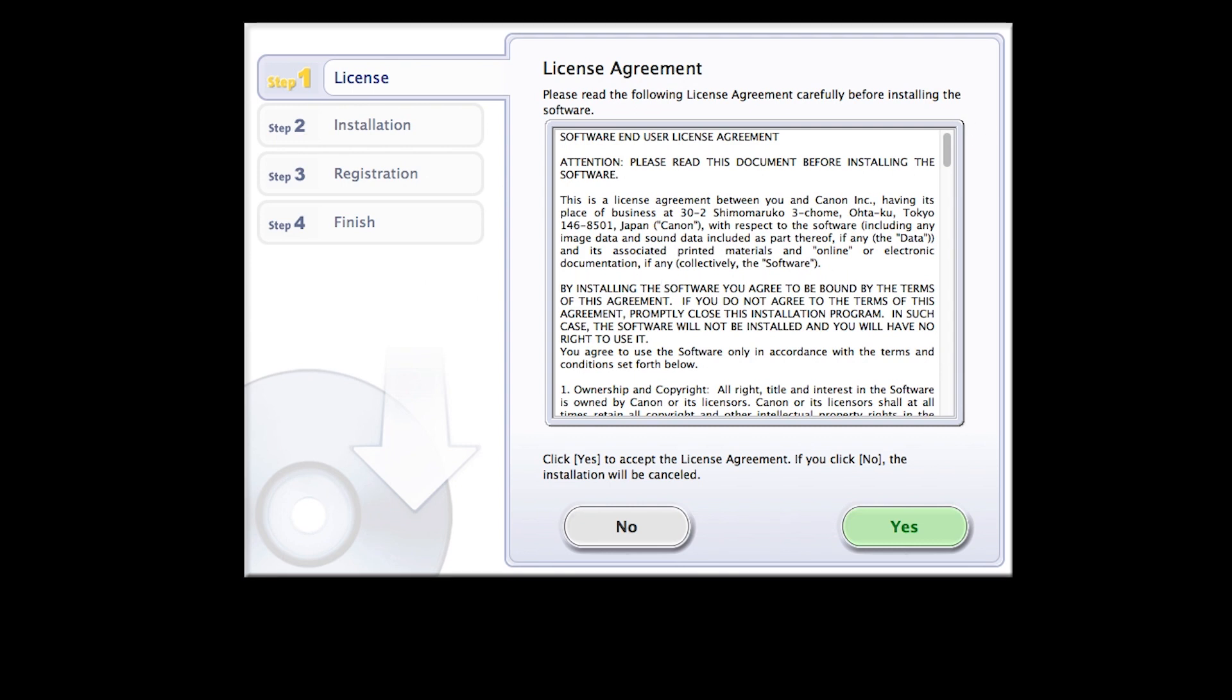Review the license agreement. If you agree to the agreement, click Yes to continue with the installation.